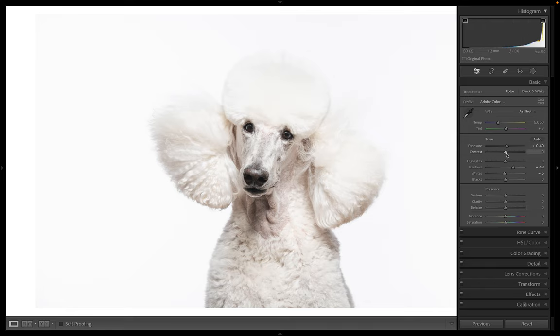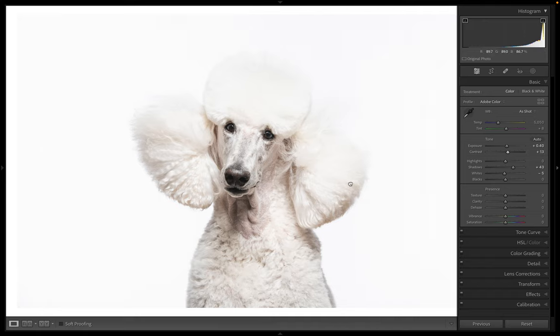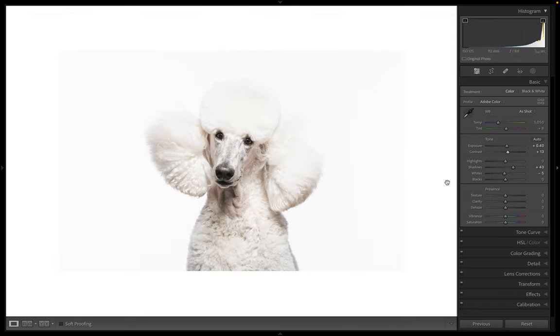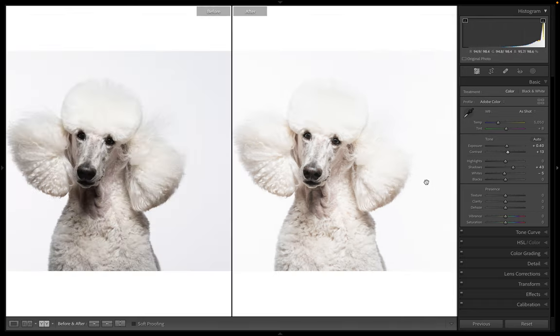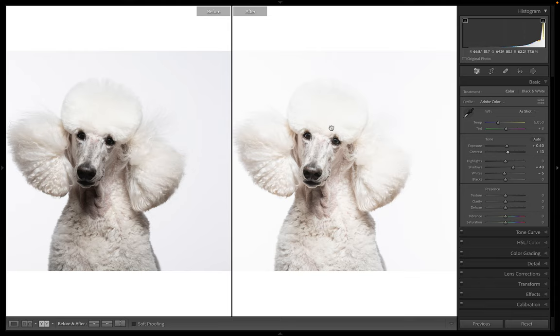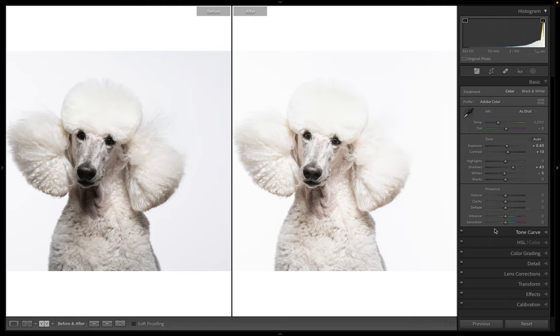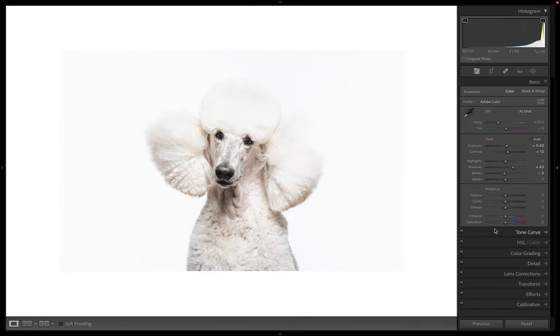And I'm going to bring my contrast up a little bit, which is going to make my blacks blacker and my whites whiter. And that looks pretty good. And then you can just hit Y on your keyboard if you want to see the before and after. So that's just with a few minutes of really basic changes. I didn't even leave the main panel in Lightroom. Super, super easy. And there you have it.